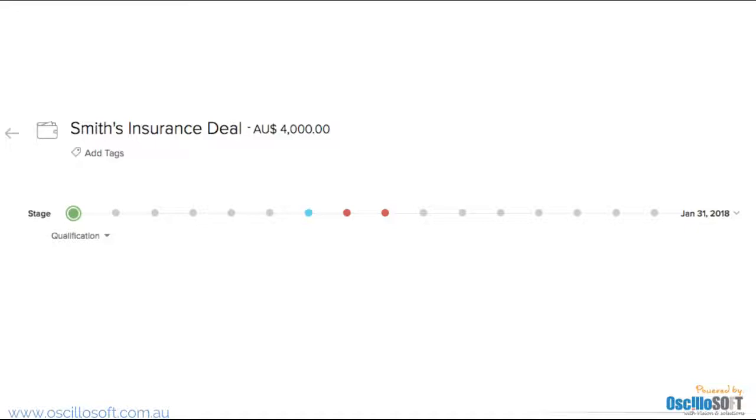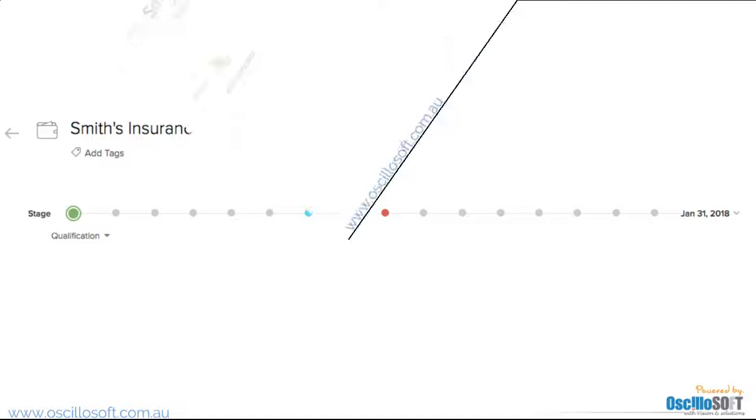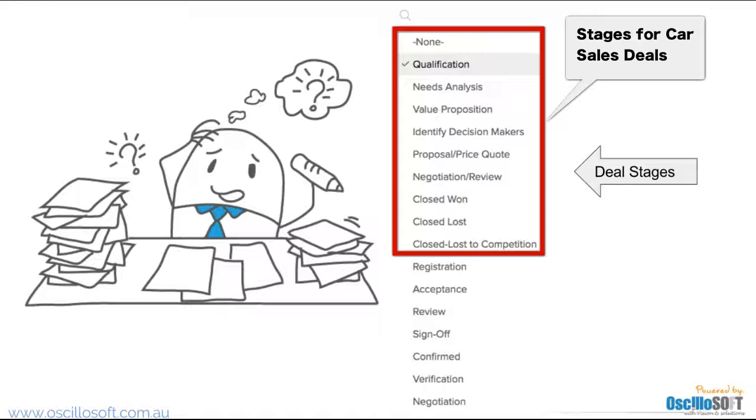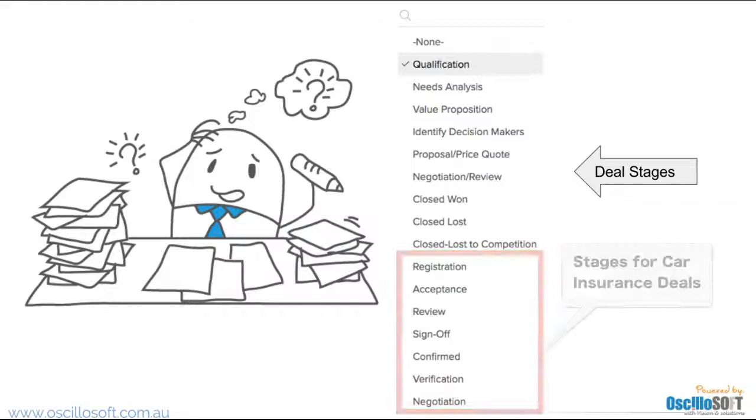This helps us avoid things like having 20 deal stages. Having a custom page layout will allow me to have a layout for a car sales deal and a layout for a car insurance deal. This way there will definitely be less clutter.